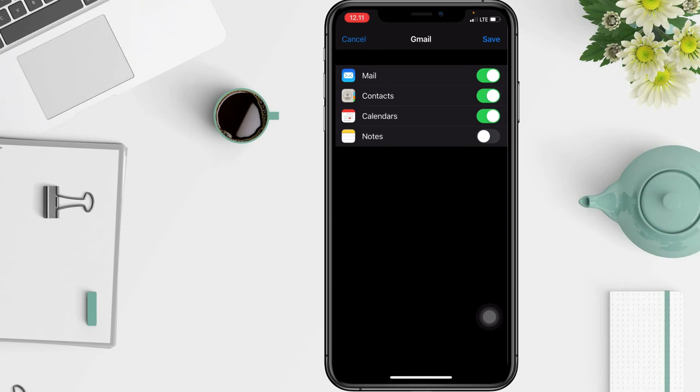On the last page, move the slider next to Contacts to the on position. That's it! Thanks for watching this video. I'll see you soon on the next one — good luck!